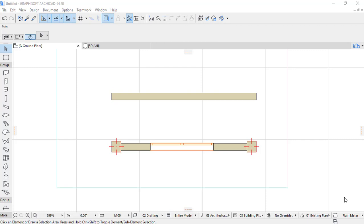Ladies and gentlemen, welcome. In this video tutorial, you are going to see how you can design a stair in ARCHICAD, most especially in ARCHICAD 20 and also in other versions like 19 and 18. A stair is a structure that provides access between two floors.